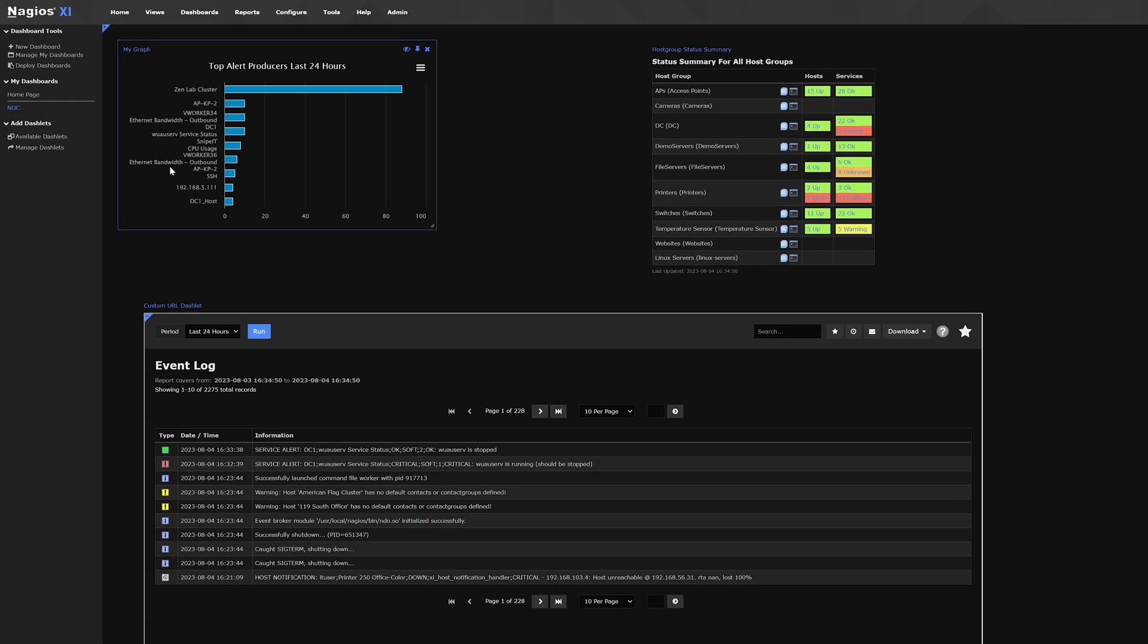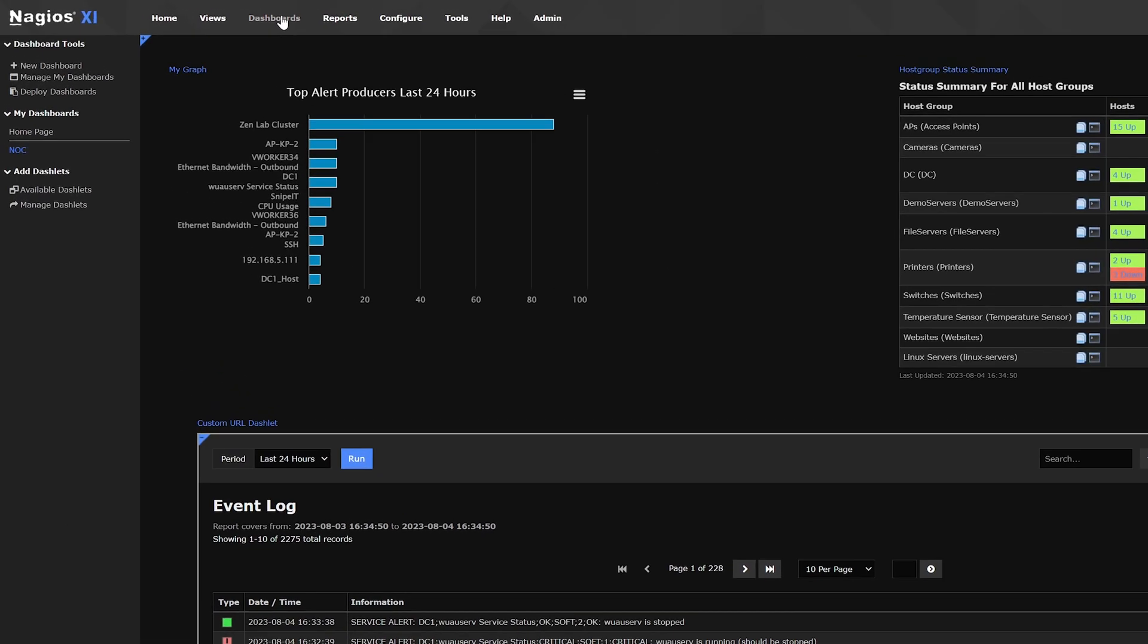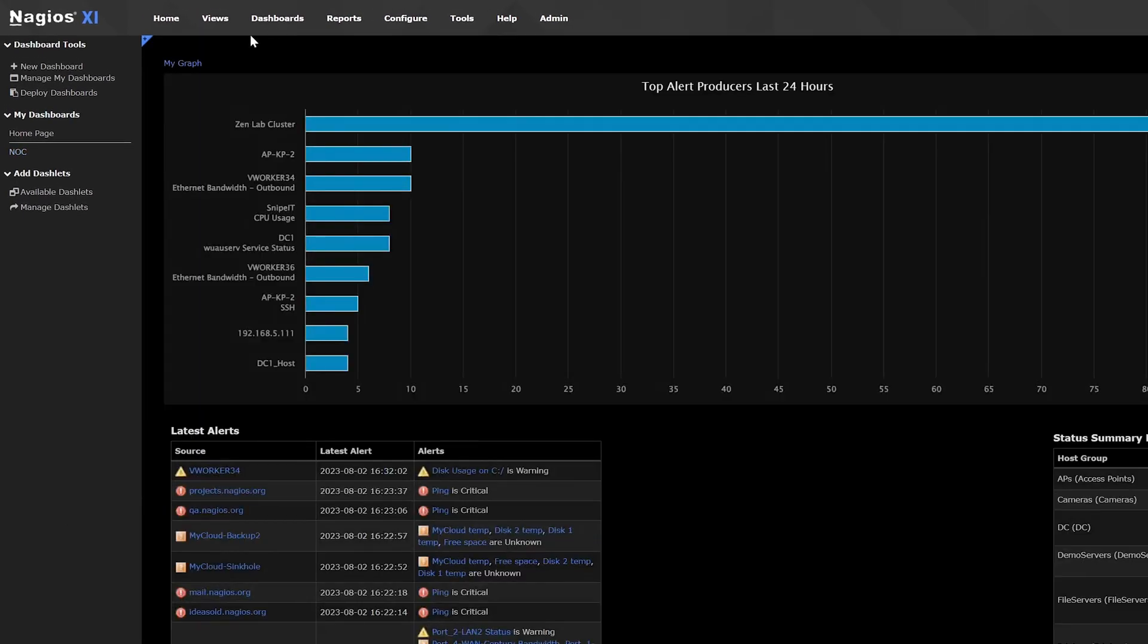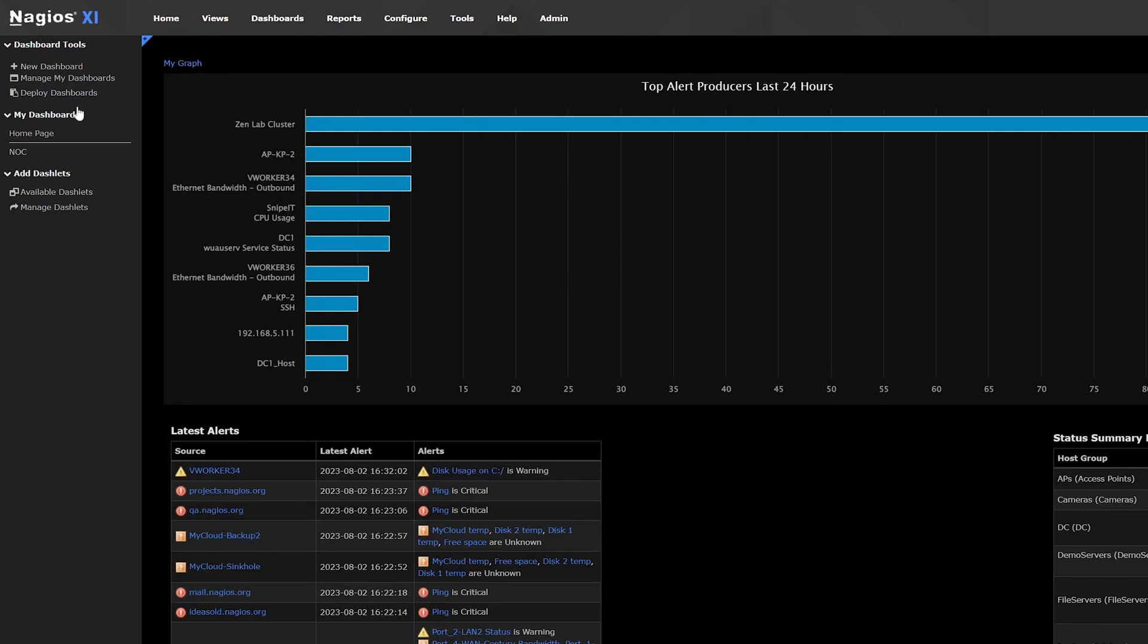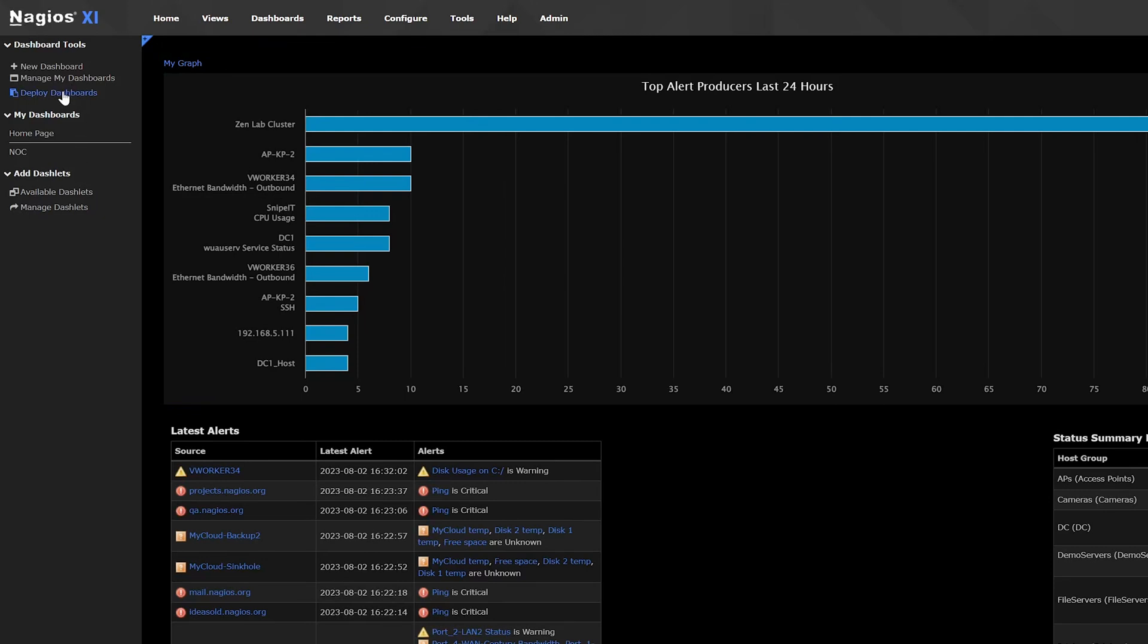You can do this on the dashboards page by clicking deploy dashboards here to the left. Select the users you want to receive the dashboard, and with the click of a button, your dashboards will be shared.